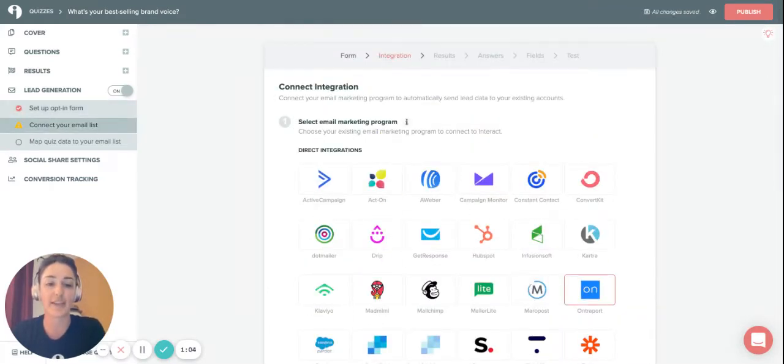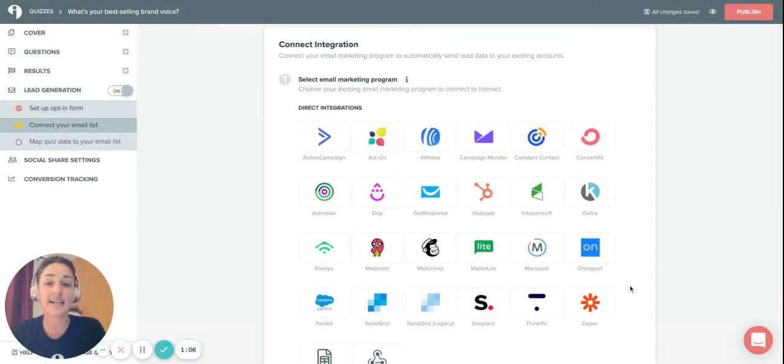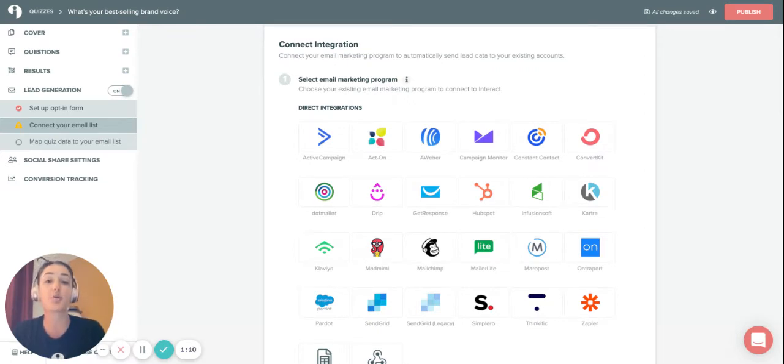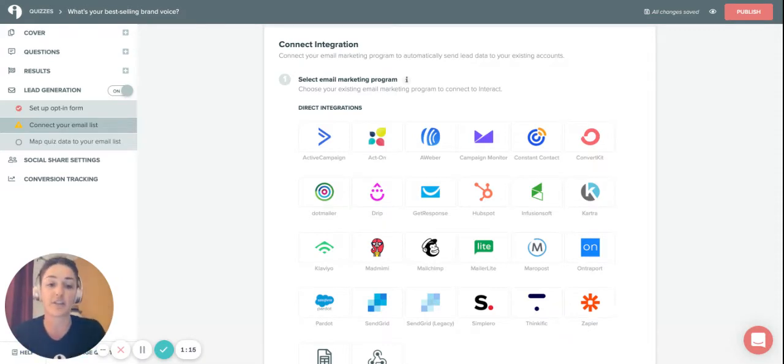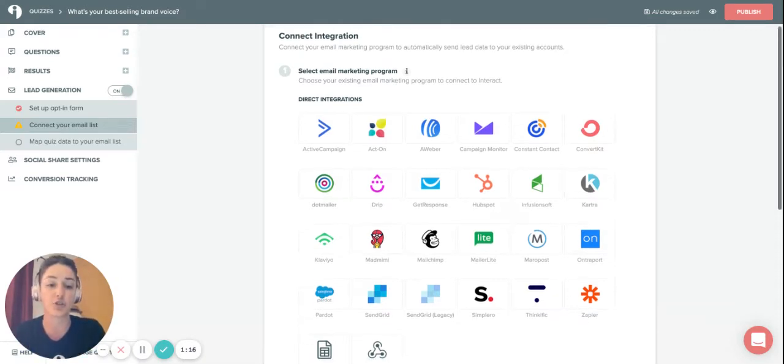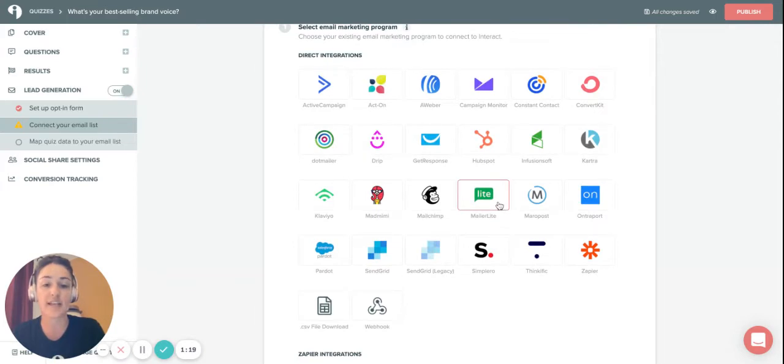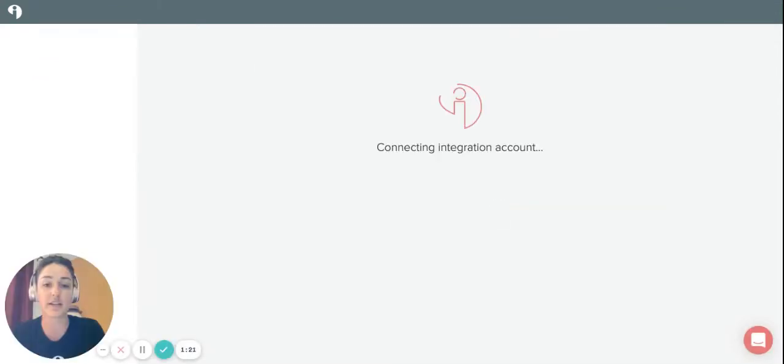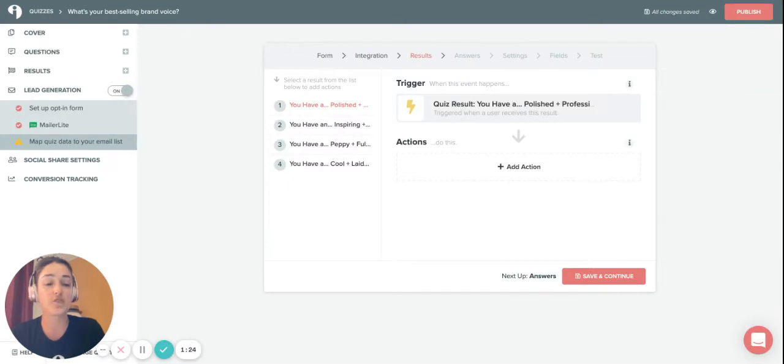Here's where you're selecting the platform, the email marketing system that you use, so that Interact knows which platform they're integrating with or where they're going to be sending their lead emails to. For example, if I want to connect with MailerLite, I will click on this and you can see you'll just follow the prompts.